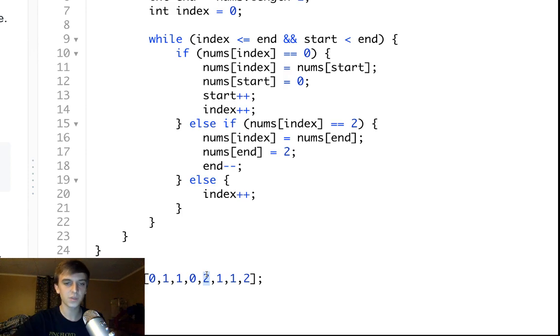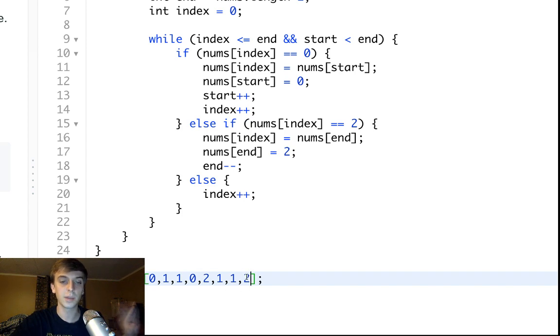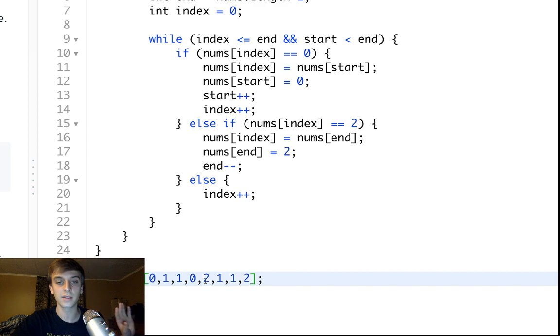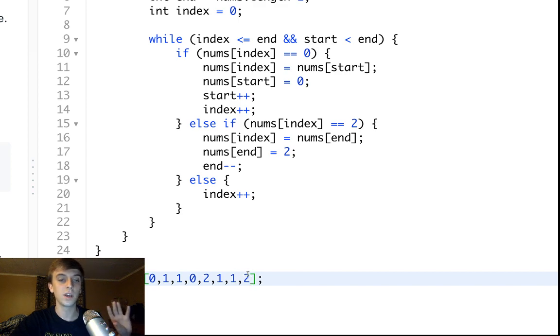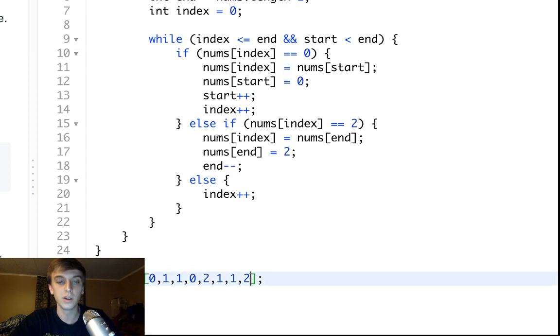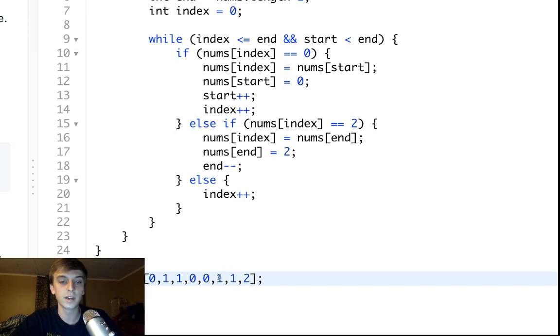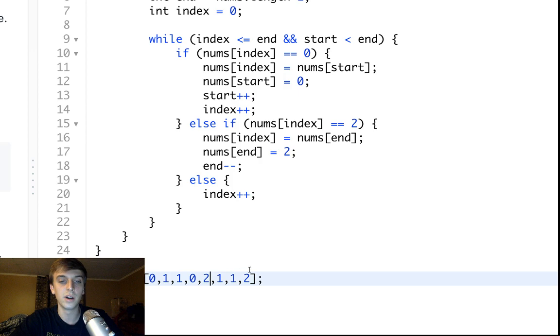You know, when we swapped the last index, it could be a two. It could be a zero. It could be a one. It could be anything. We have not seen that yet. So, it's the unknown. So, we don't want to increment the index because we want to do another loop and check what we swapped. You could swap a zero here. So, if we swapped a zero to the end, we see a two. We swapped the two and the zero. We don't want to keep moving because that would be wrong. We want to stay here, make sure we swap that zero up there. So, that's why we don't increment the index.